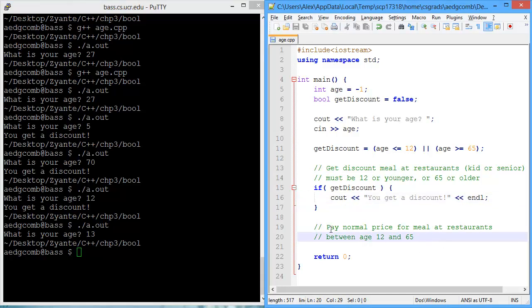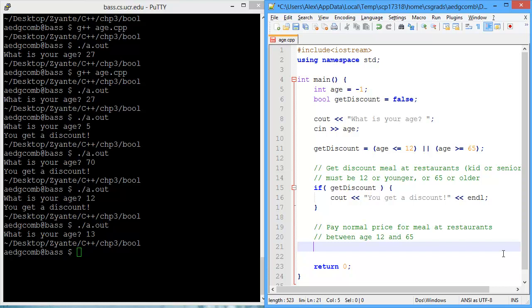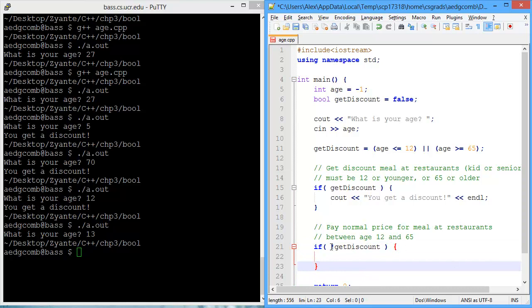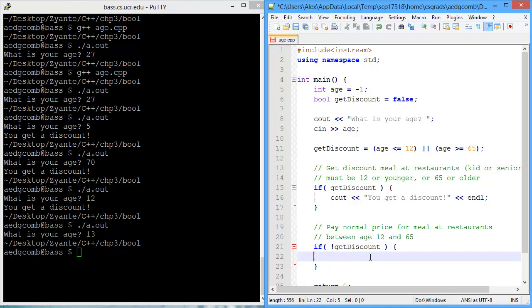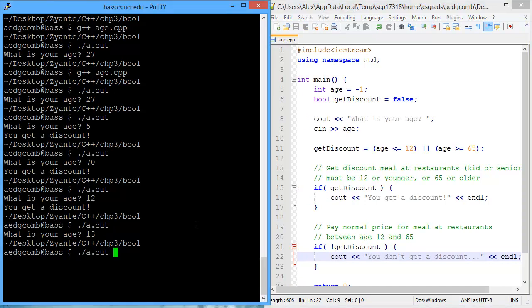Now what about the other case — when you don't get a discount? We want to say you don't get a discount. What is the if statement going to look like? Well, it's just going to use the logical NOT operator: not get_discount. That's the way to read it — simply 'not get_discount', which is logically exactly what we want to say. So 'you don't get a discount', and we'll put some dots there to indicate sadness, because you're going to have to pay the full price.